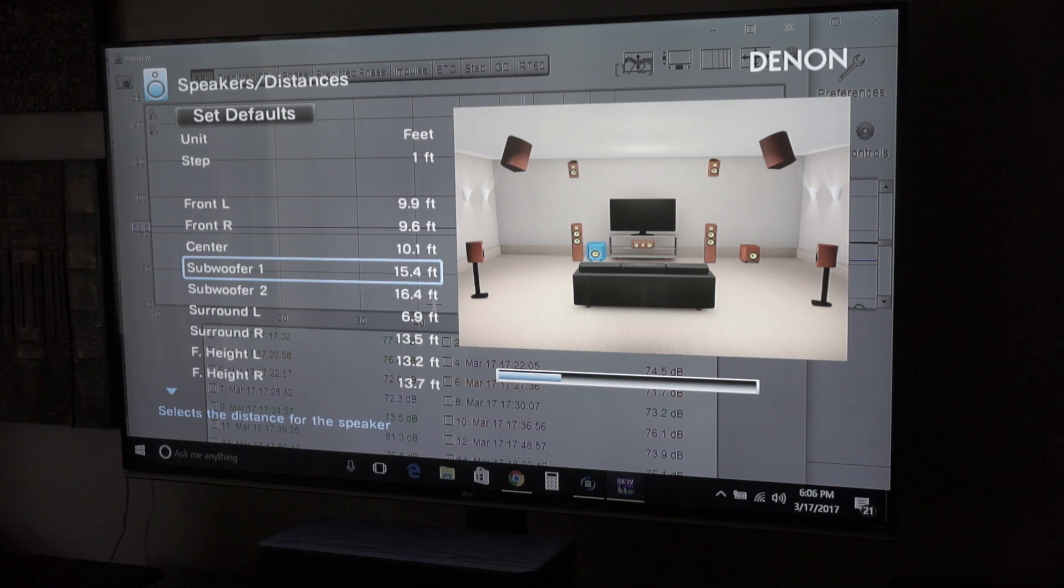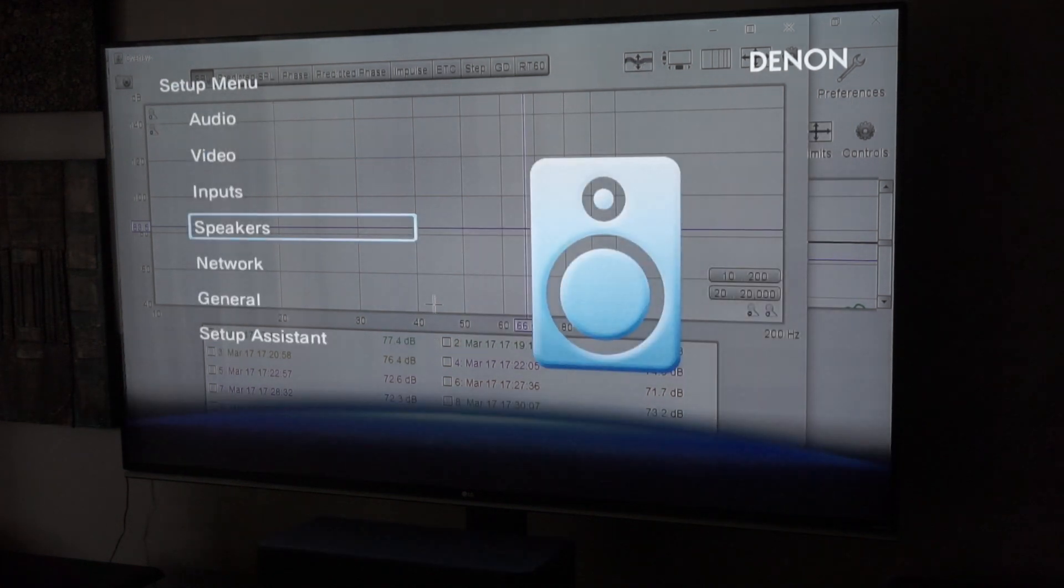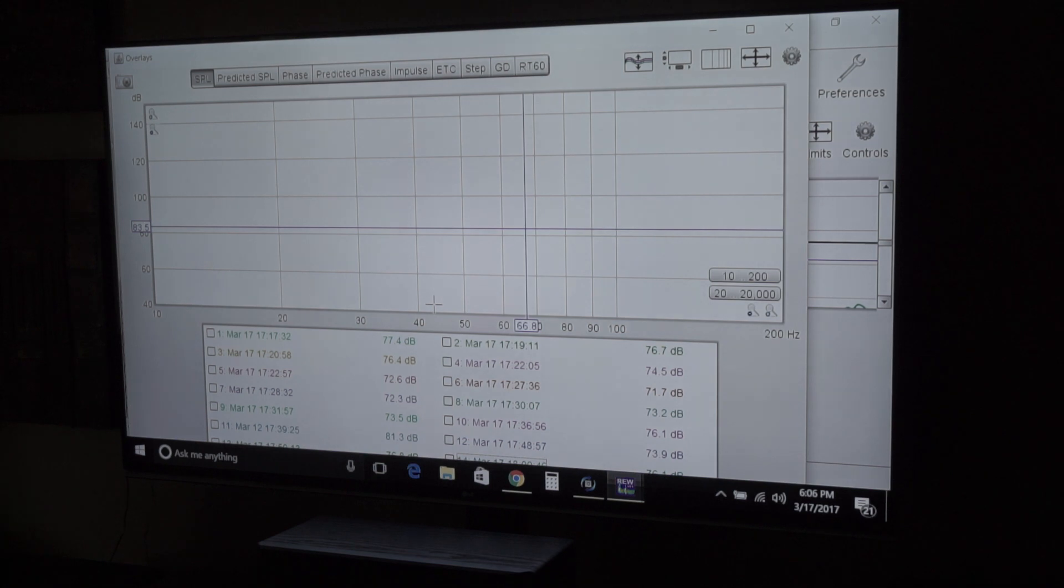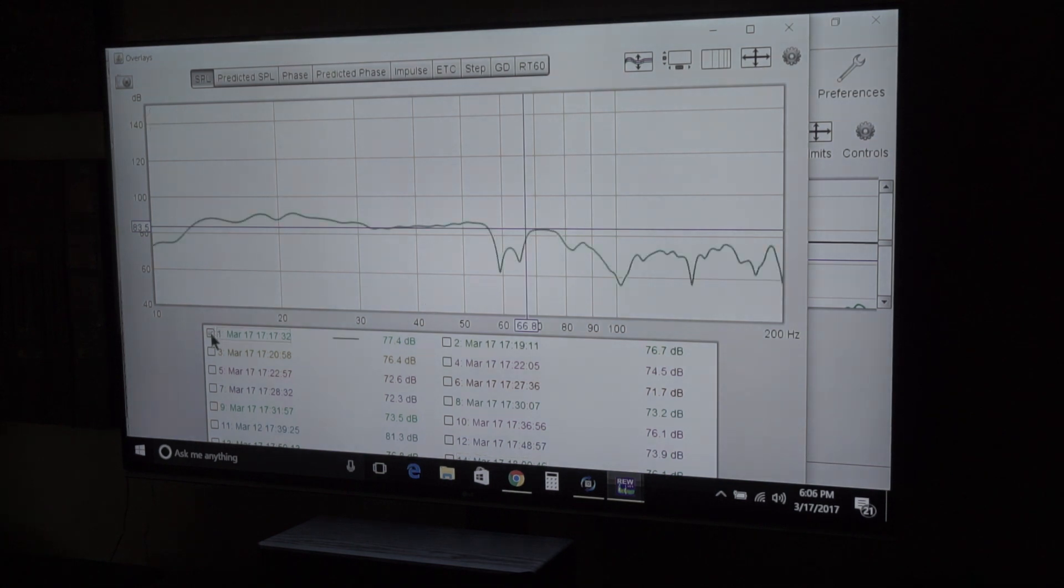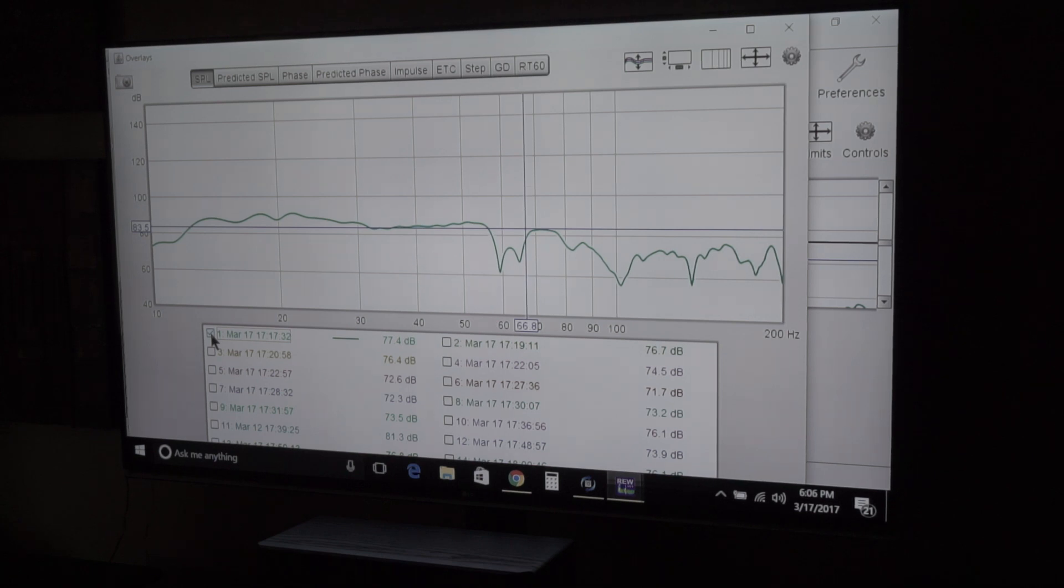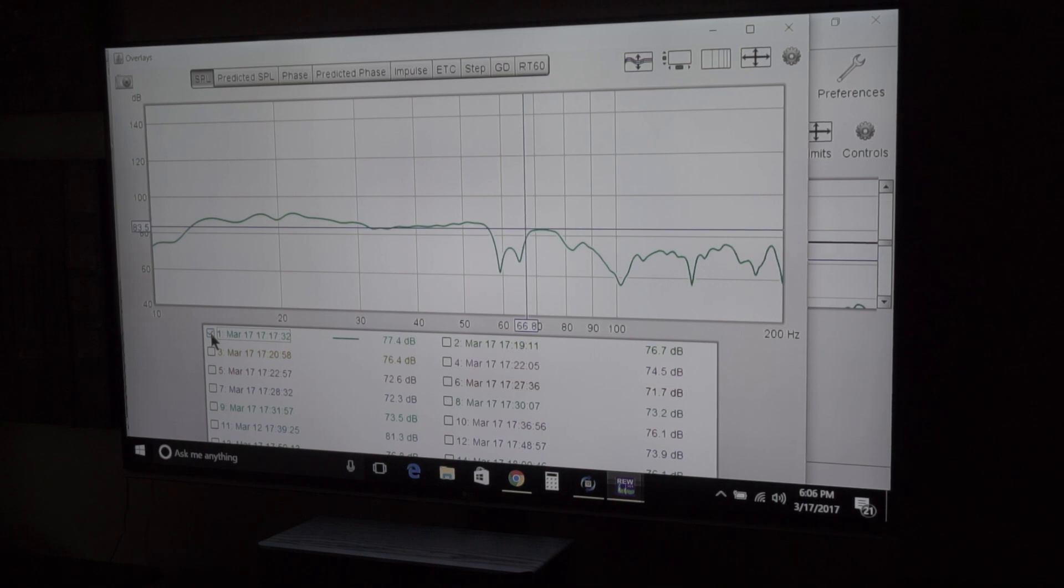But I'm going to show you some results of what I got initially, and initially the way it measured out is right here. Now this is a better looking graph, sort of. I mean I've got some problems here, and I think that has to do with running two different sized subwoofers.